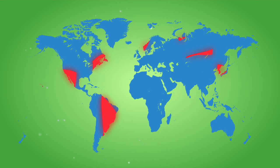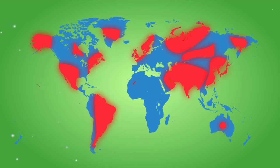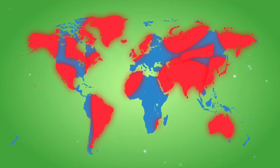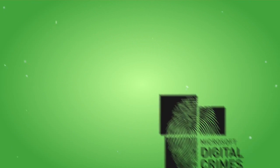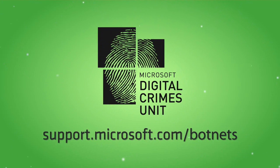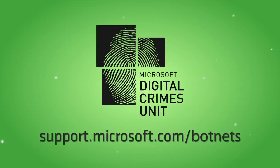So what? An unsecure supply chain can quickly evolve into a dangerous global threat. For more information, visit support.microsoft.com backslash botnets.